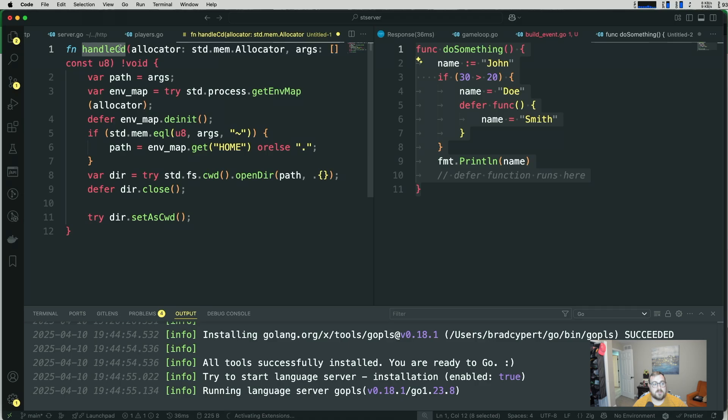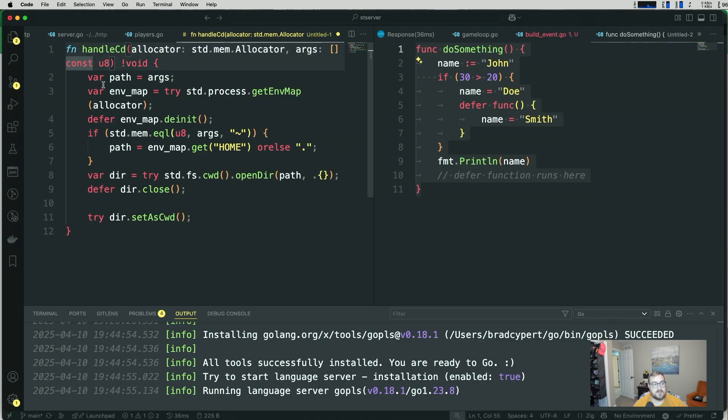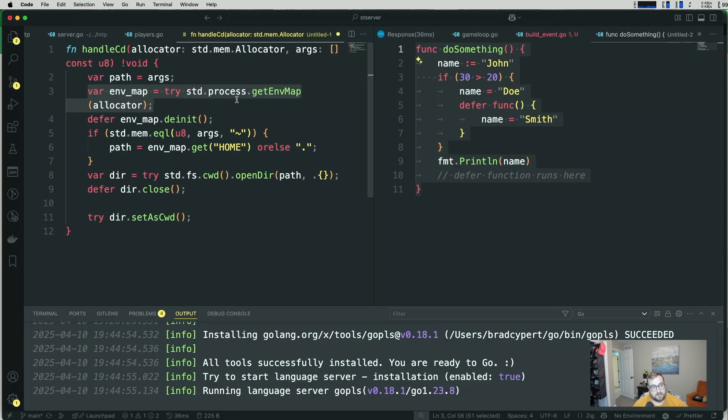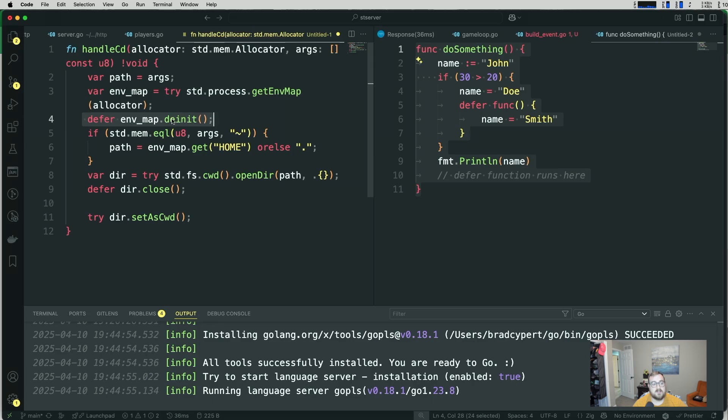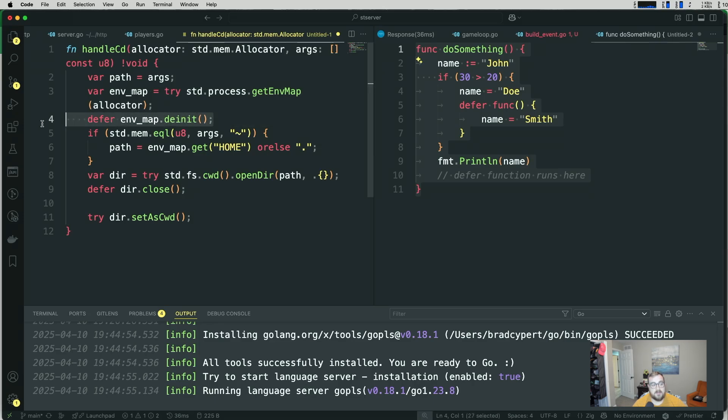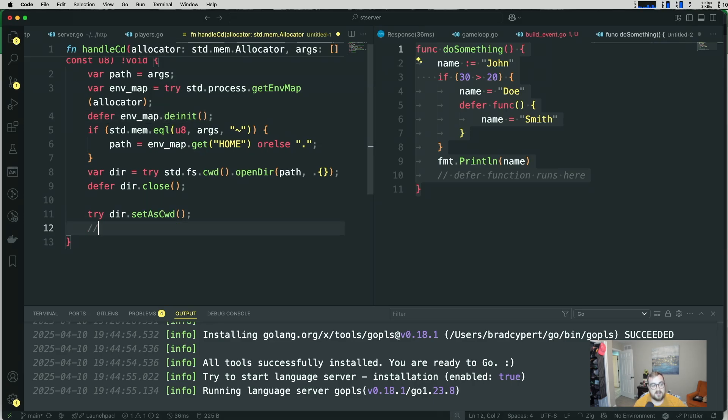So I have a function called handlecd. It has an allocator, and it takes in some args. Those args get assigned to a variable called path, and then we get some environment variables or something. You know, that's what we're doing in this case, but you could do whatever. We're deferring, de-initializing this environment map. This runs right here. Totally makes sense.